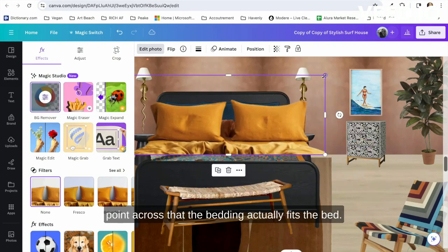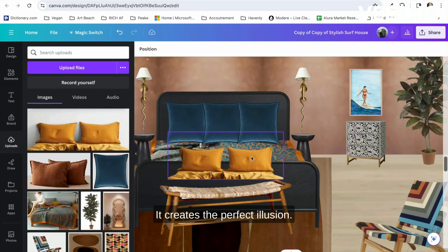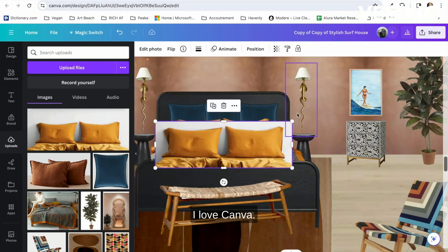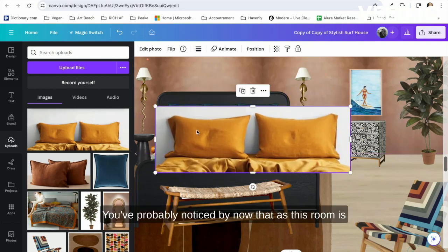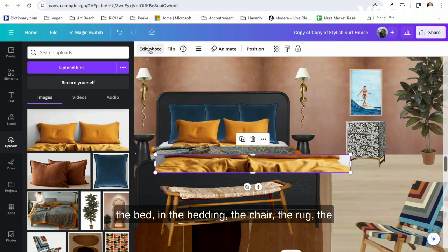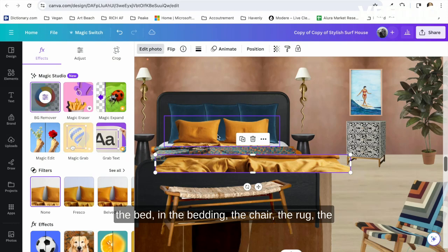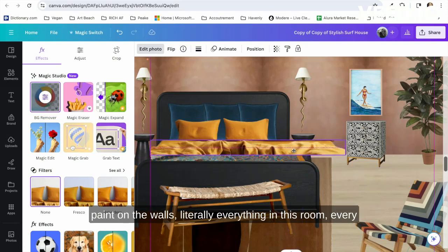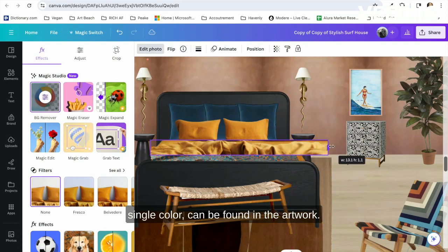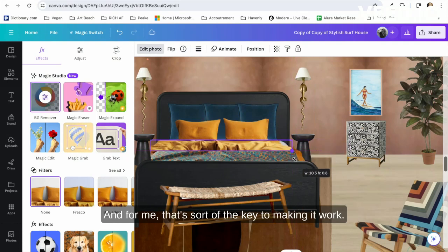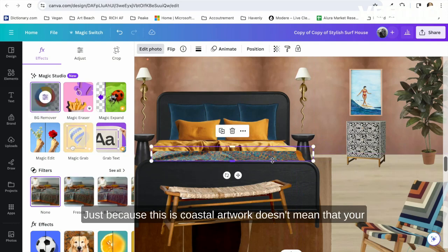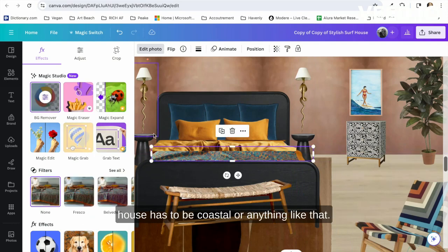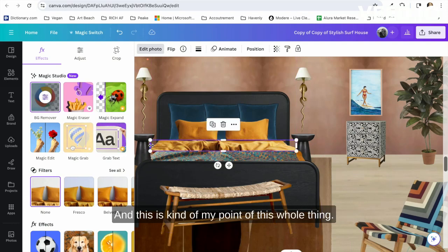You've probably noticed by now that as this room is coming together, all of the colors that are found in the bed, in the bedding, the chair, the rug, the paint on the walls—literally everything in this room, every single color can be found in the artwork. And for me, that's sort of the key to making it work. Just because this is coastal artwork doesn't mean that your house has to be coastal or anything like that. And this is kind of my point of this whole thing—I want to show you that my art can fit into more than just one particular style of interior design.